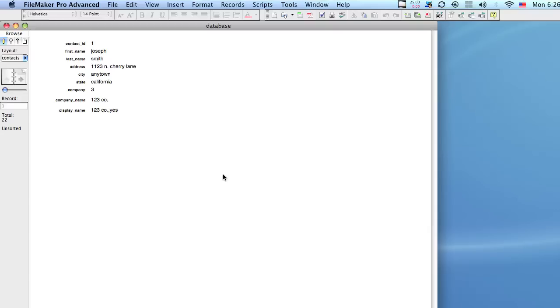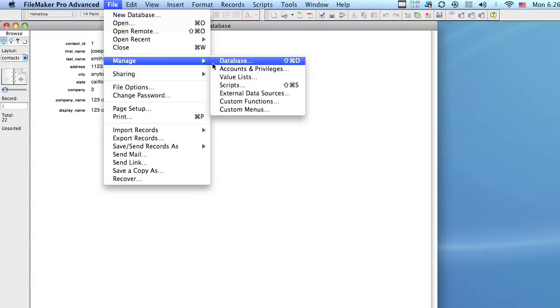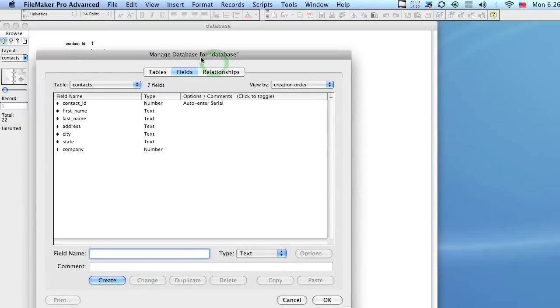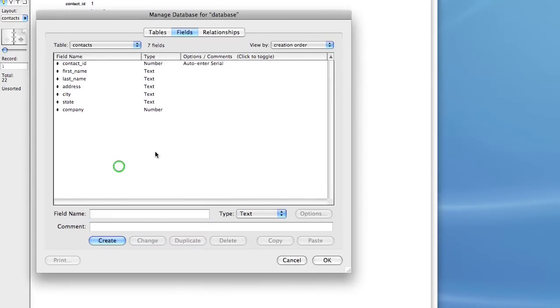Hi everybody, today we are going to talk about field types in a database, specifically with regards to the different fields that you can create in FileMaker and what they're used for.